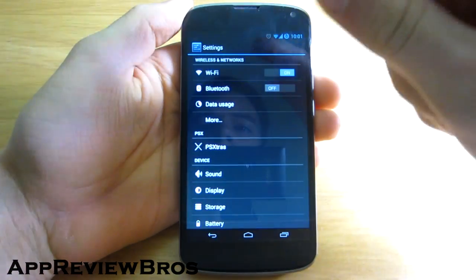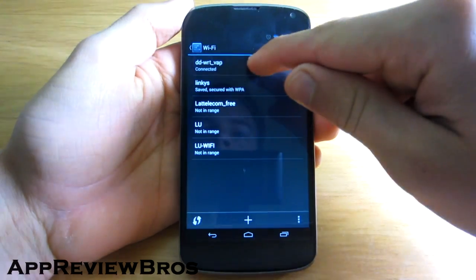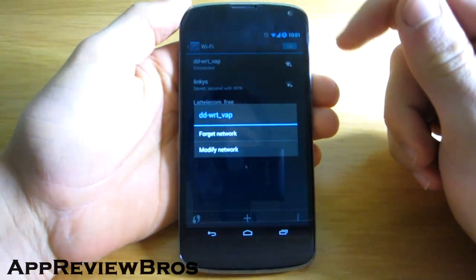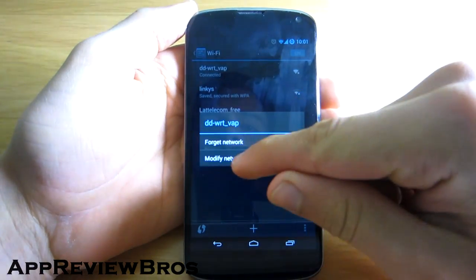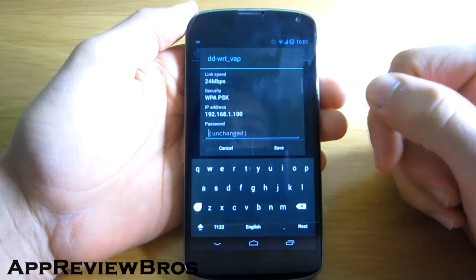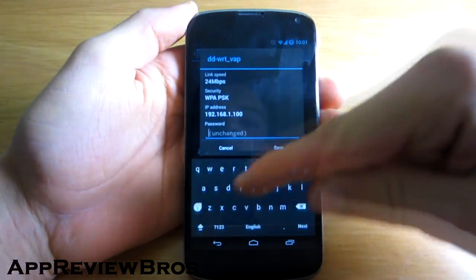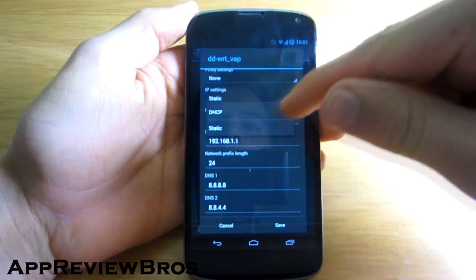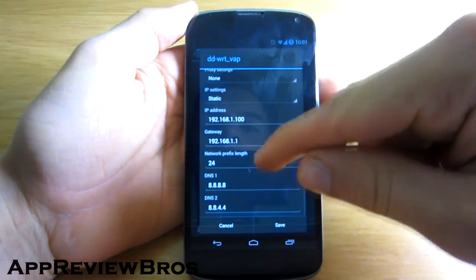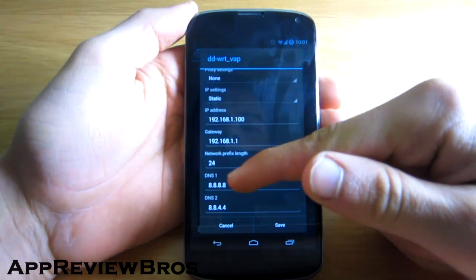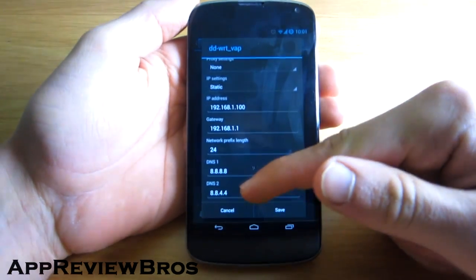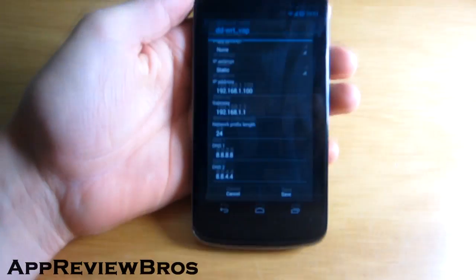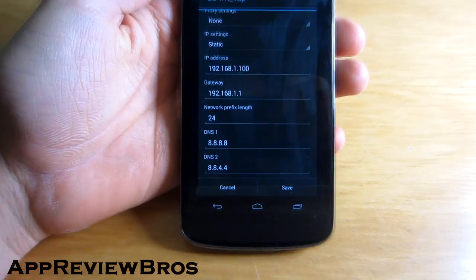Simply go to your Wi-Fi settings, hold on to your Wi-Fi network that you're using, tap on modify network, and now go all the way down to the IP settings and set it to static and change both the DNS 1 and DNS 2 to the ones being shown on my device.